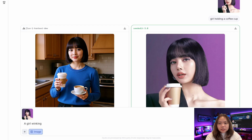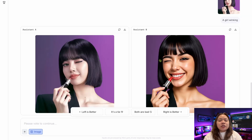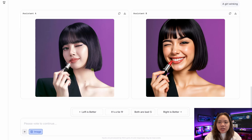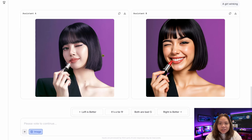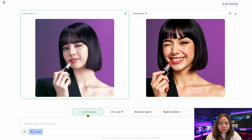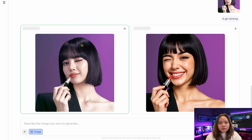I have another prompt: 'a girl winking.' Let's click on generate and wait a few moments. Here are the two images generated using Nano Banana. I like the left side better — she's winking, same character, same dress, and everything. But on the right side, it looks different; the color of the lipstick is different and the face is kind of different. So I prefer the left one. After clicking 'left is better,' it reveals that the left side used Nano Banana, and the right side used Qwen Image.